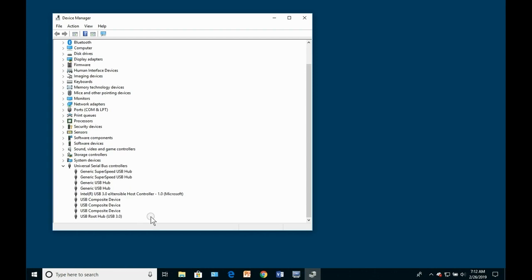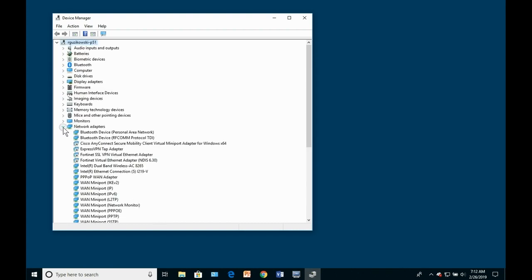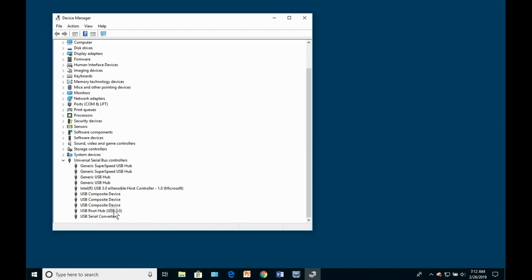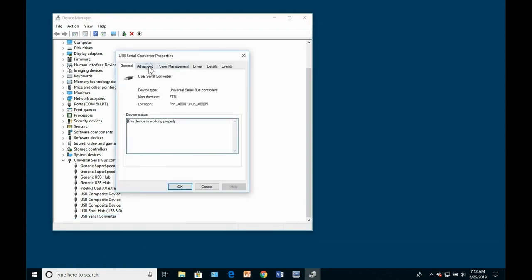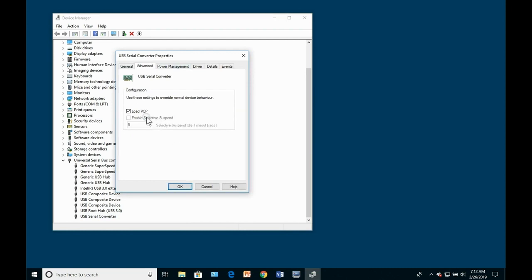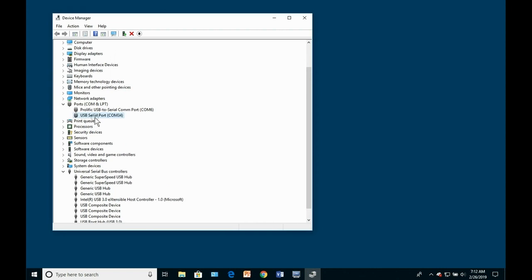Inspect the Ports, COM and LPT to see if a new COM port has shown up. Should this not occur, you need to expand the Universal Serial Bus Controllers branch and find the USB Serial Converter, right-click on it, look at the Driver Properties Advanced tab, and enable the VCP or Virtual COM Port option. Once this is done, the next time the cable is plugged into the PC you should see a new COM port enumerated.